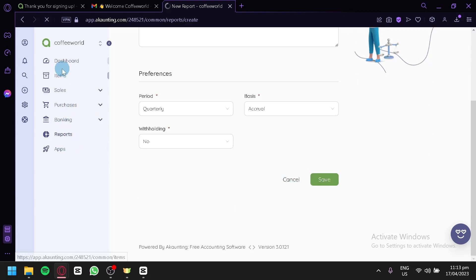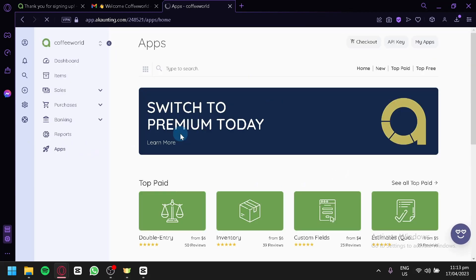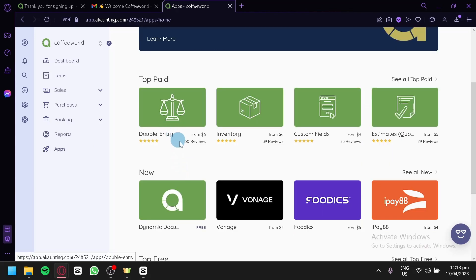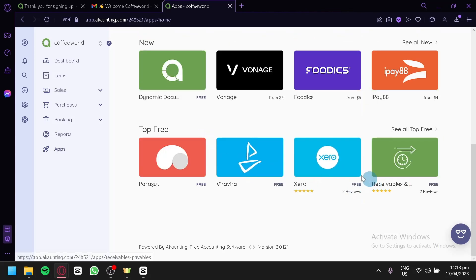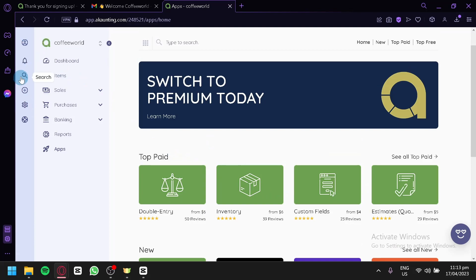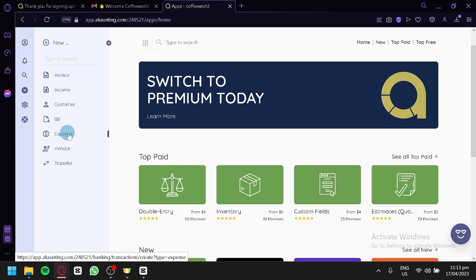If you want to add apps to your Accounting, click on Apps to see all available options — including double entry, inventory, custom fields, and estimates. Some apps are paid, ranging from $4 to $6, while others are free. On the left toolbar, there's a notification icon, a search feature, and a New button for quickly adding invoices, income, customer bills, expenses, vendor entries, and transfers.